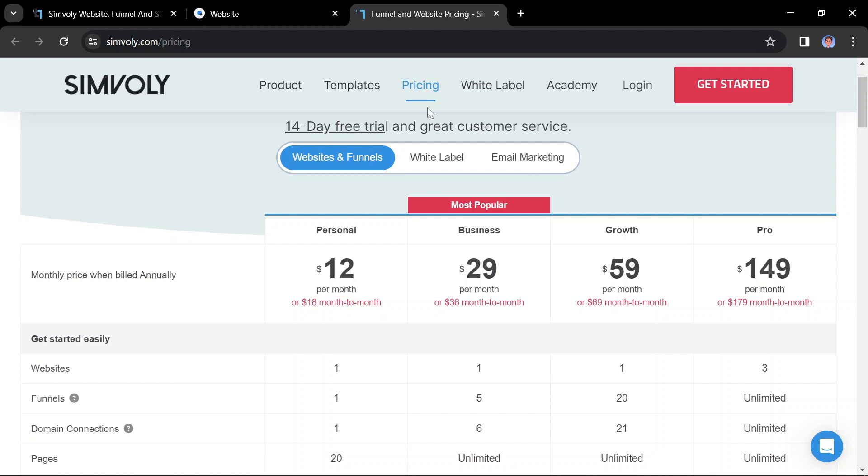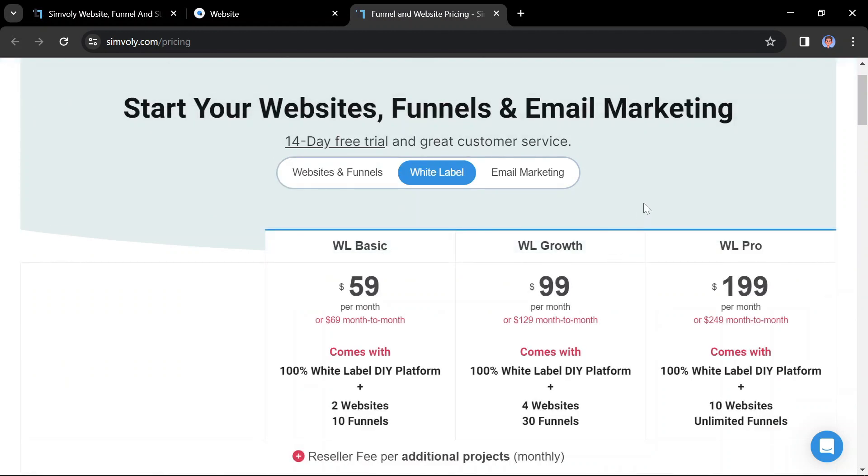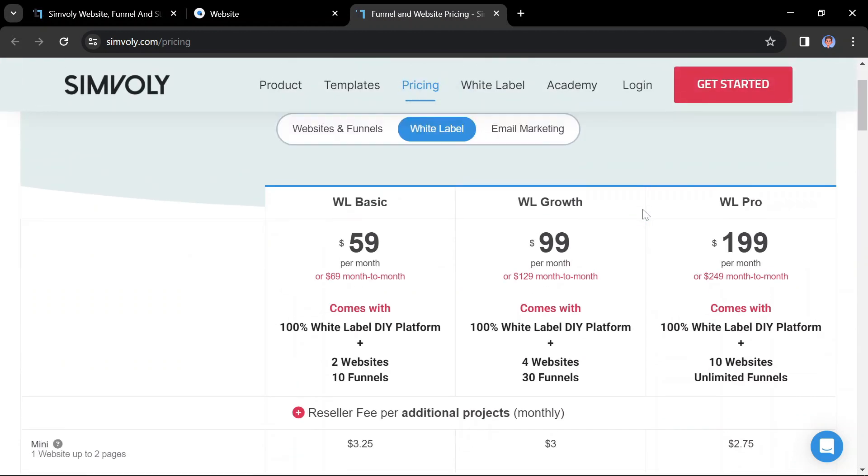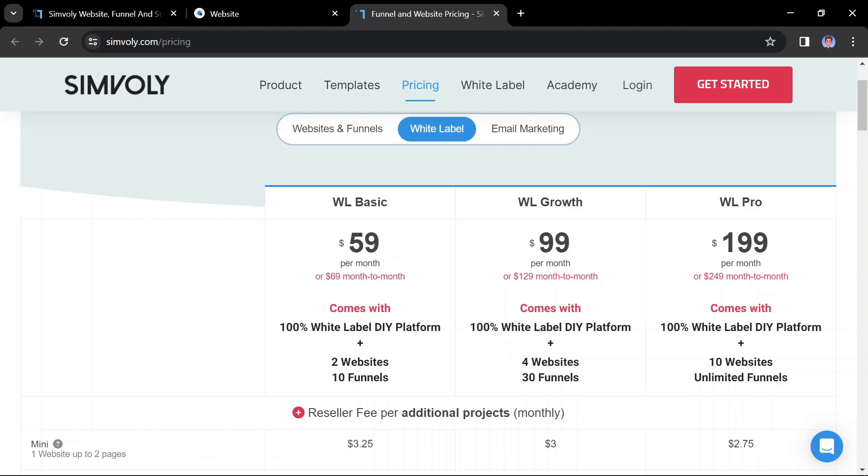White-label website builder plans: these plans are designed for agencies and freelancers who want to create websites for their clients under their own brand. White-label basic is $59 per month if billed annually or $69 per month if billed monthly.